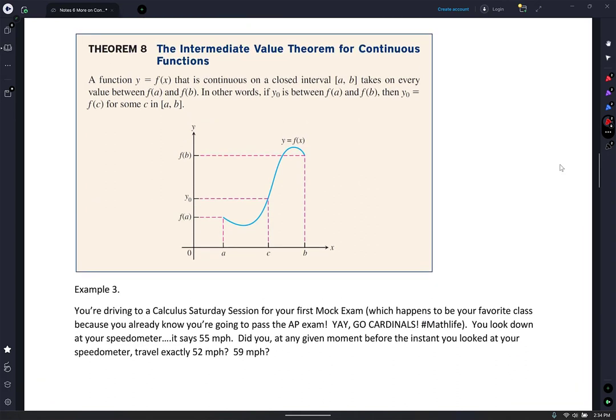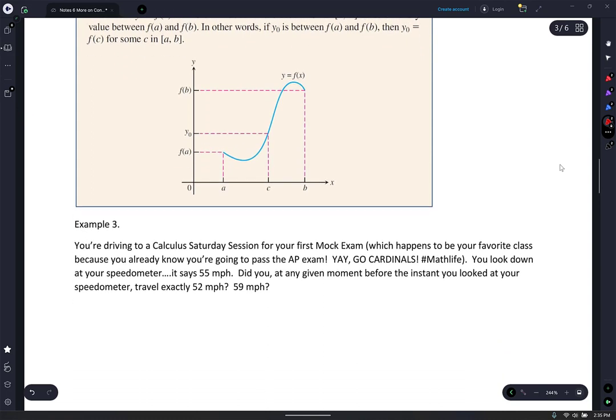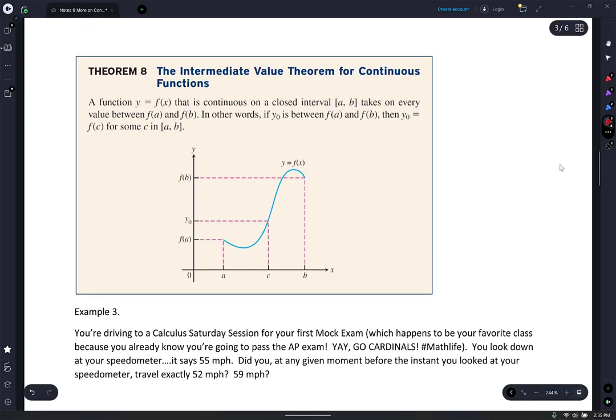This theorem looks hard — it's actually really simple. Let's read it: Intermediate Value Theorem for continuous functions. A function y equals f of x that is continuous on a closed interval a to b takes on every value between f of a and f of b. In other words, if y-naught is between f of a and f of b, then y-naught equals f of c for some c on [a, b]. It really is not that bad — if you read it carefully, you'll figure it out pretty quickly.